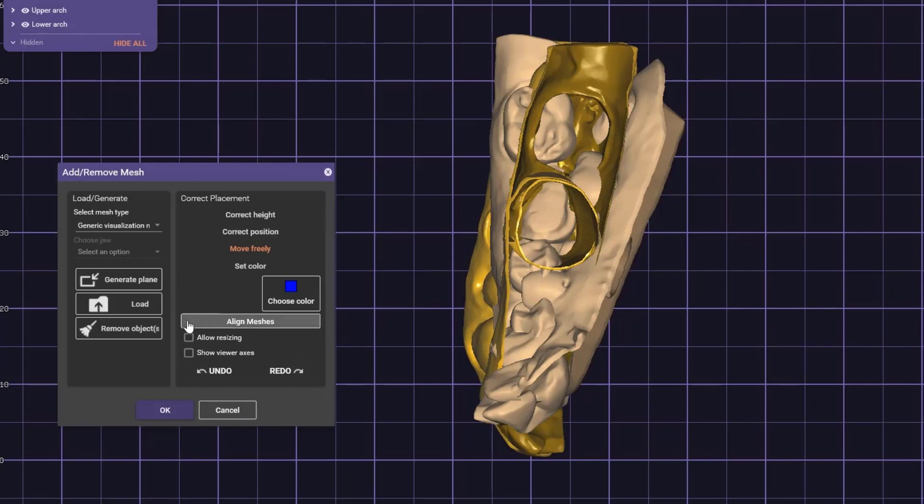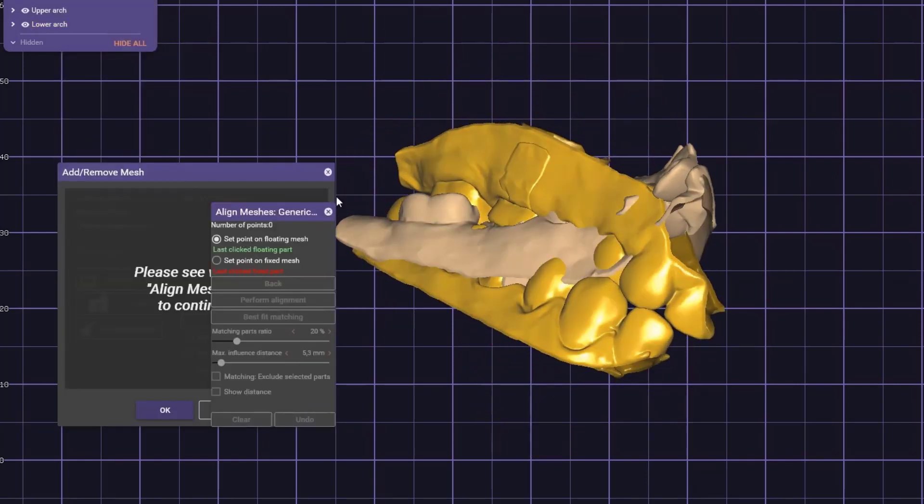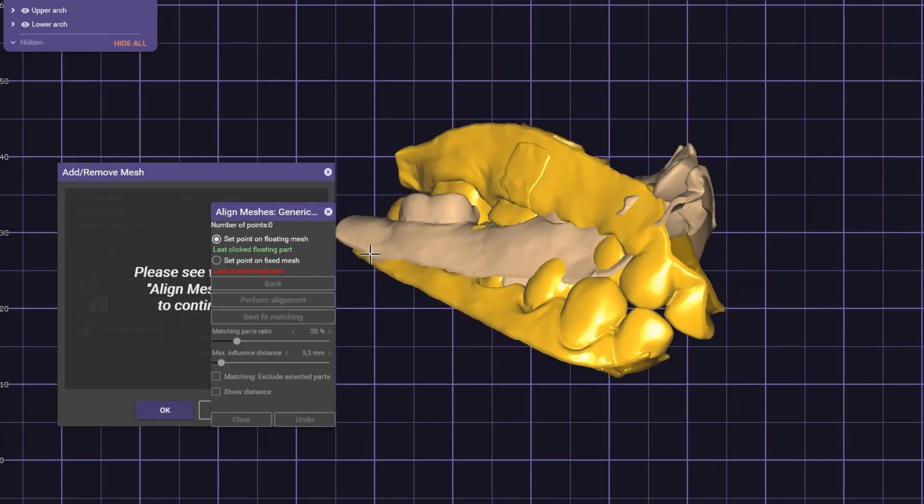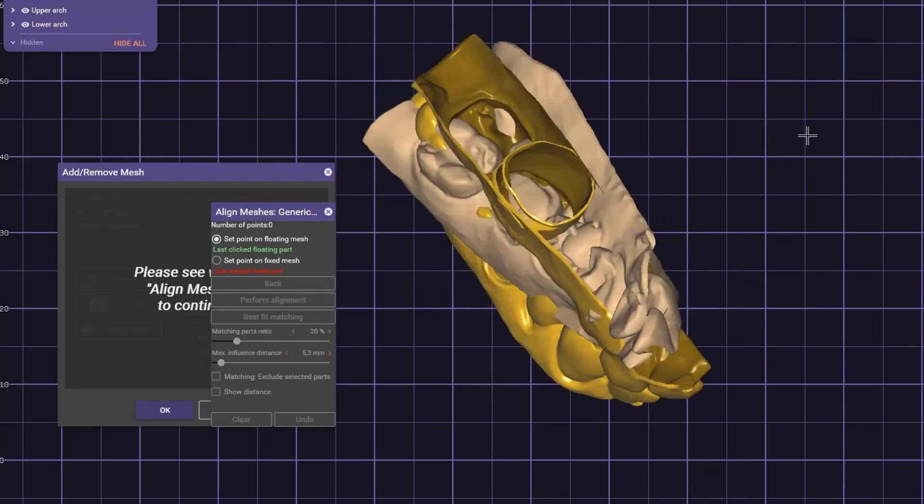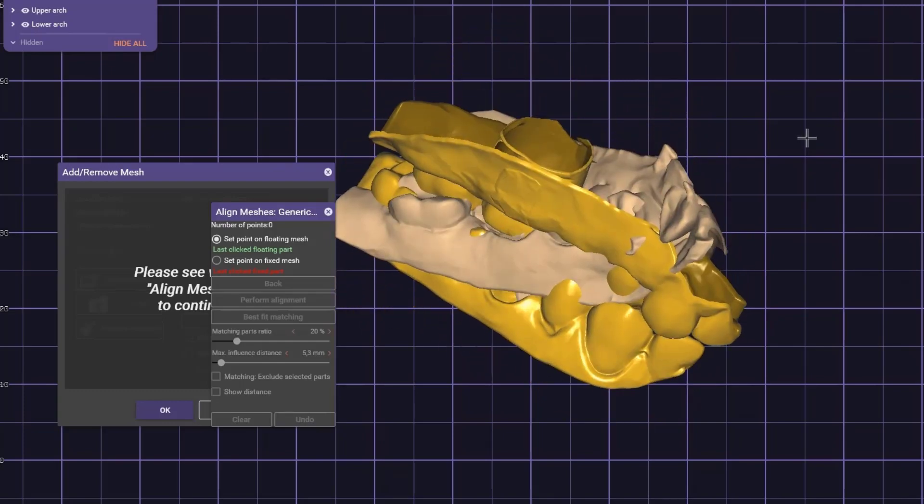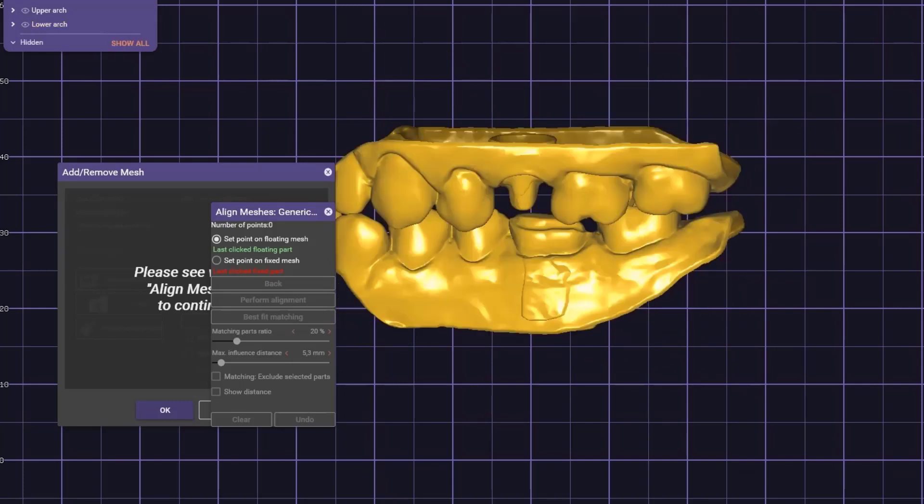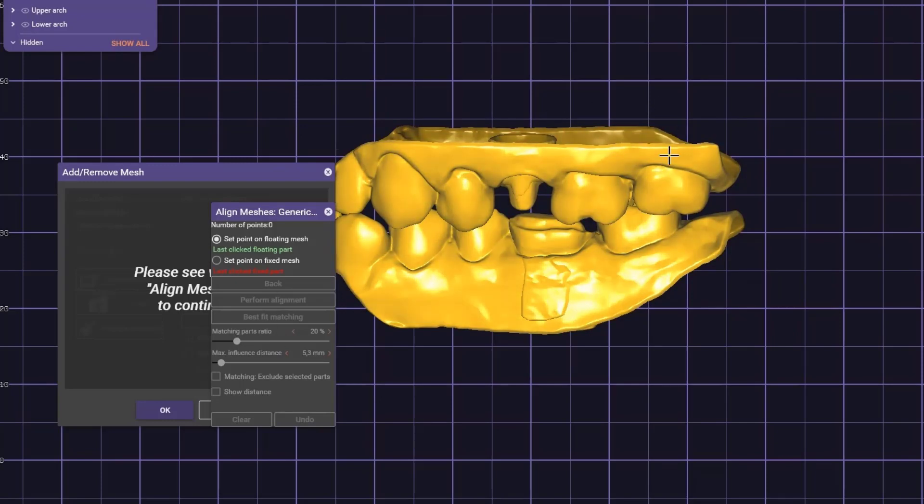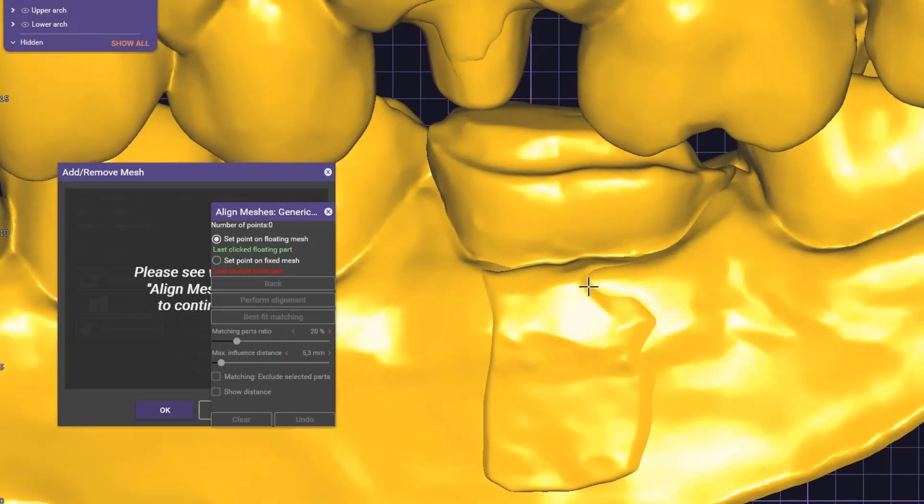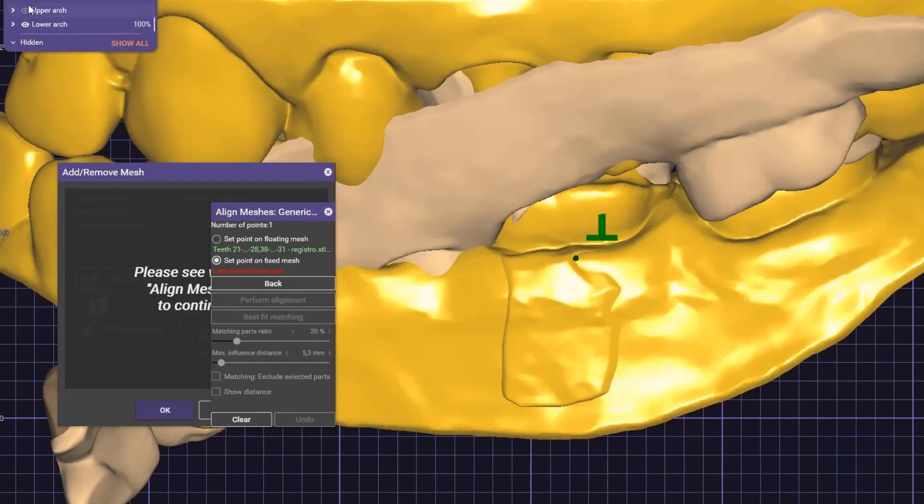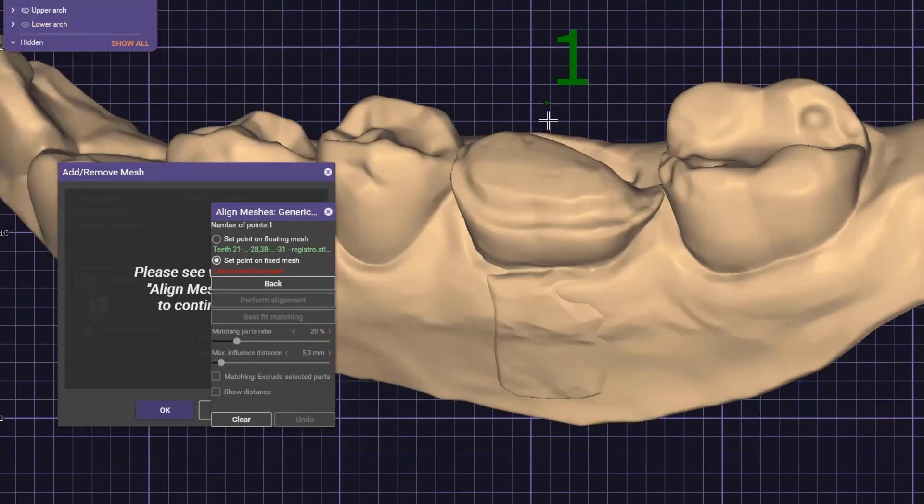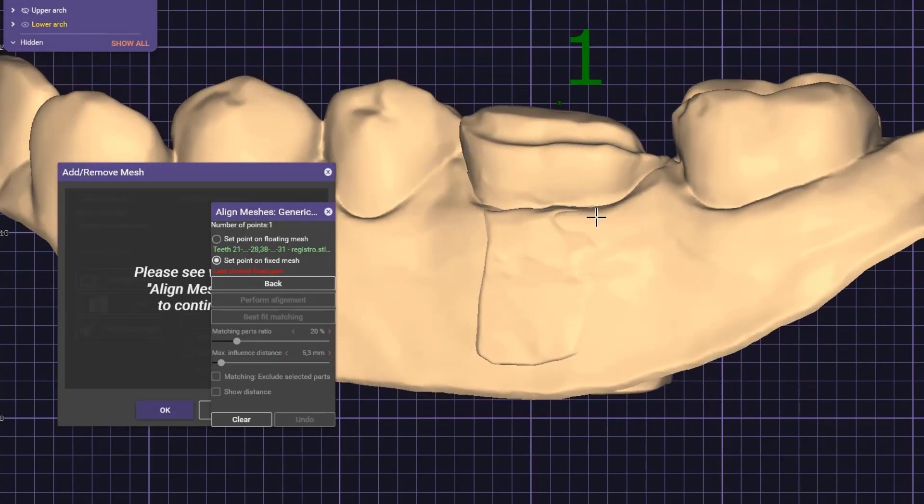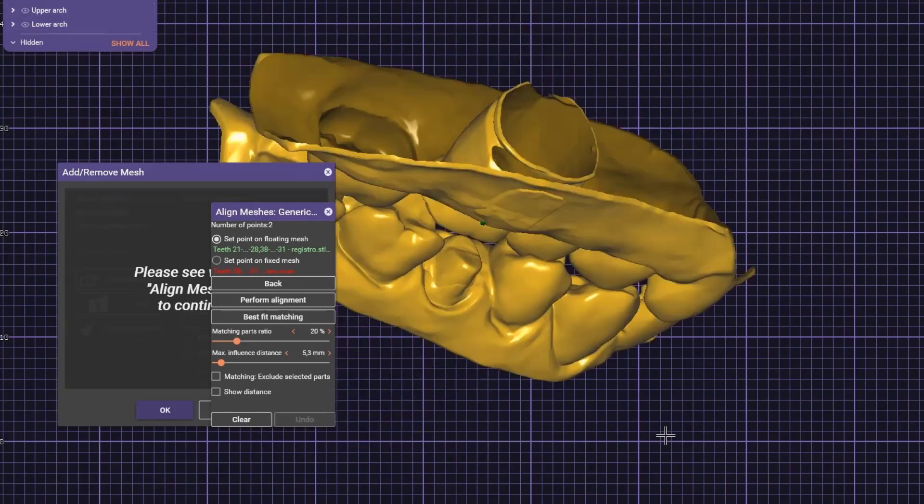Now we're going to hit on align matched meshes. This is very important. The floating mesh is the one that is going to move, and the fixed mesh is the one that will stay still. In this case, we're going to put the bite scan on the lower jaw first. To move the floating mesh to the right position, we have to put one point on the floating mesh and one point on the same position on the lower jaw. We do this three times in a row.